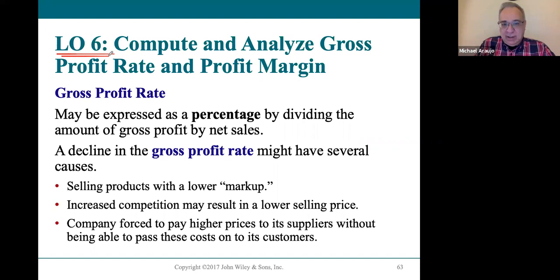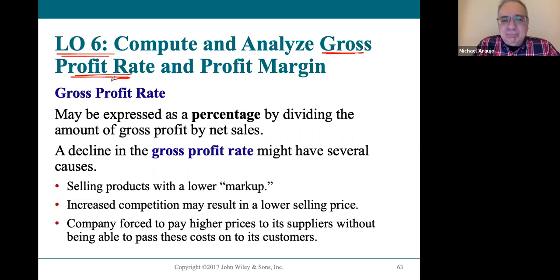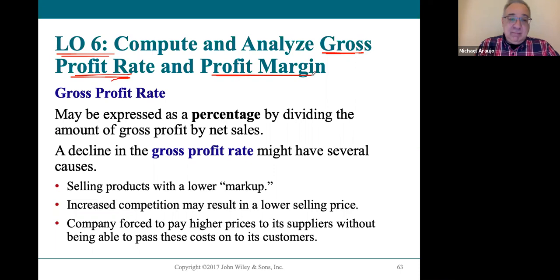We're going to learn two particular ratios. One is called the gross profit rate — back in the day we used to call it the gross profit margin. The second is something called the profit margin, which back in the day we used to call the net profit margin. These are the only two ratios we're learning in this chapter.